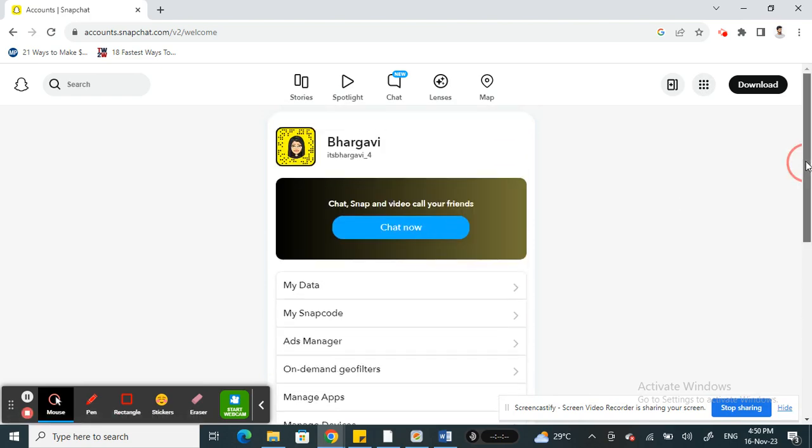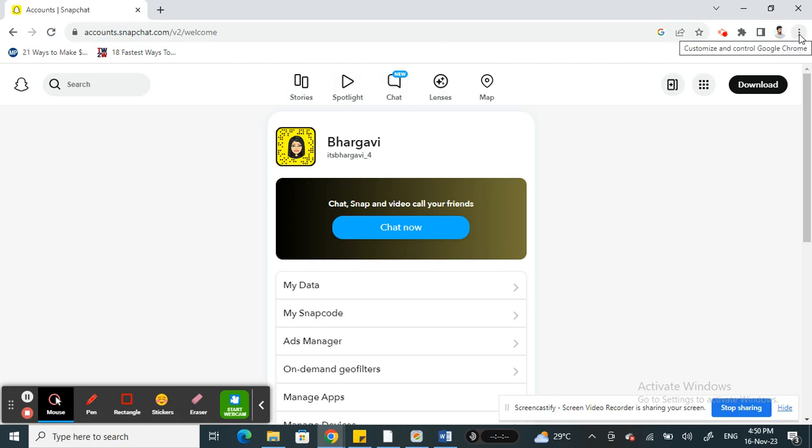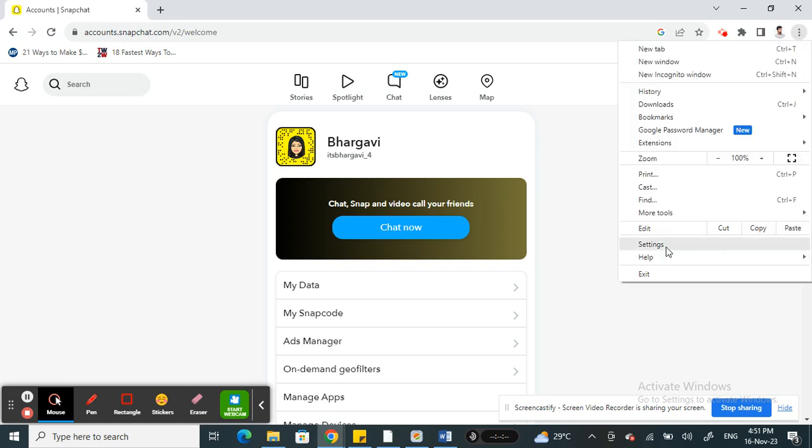If that doesn't fix it, what else you can do is check whether you have given the specific permissions for the web. To do that, hit on your browser here. I'm using Chrome. Click on your top right three options here.